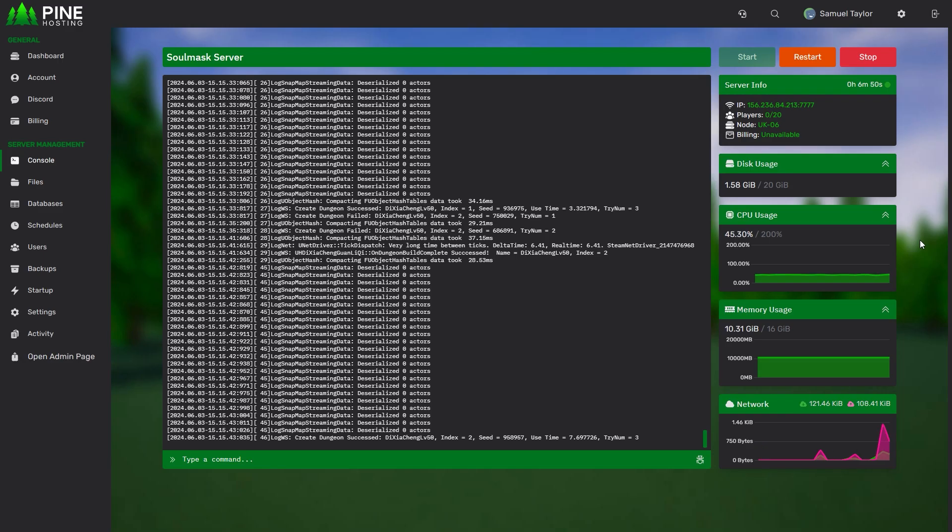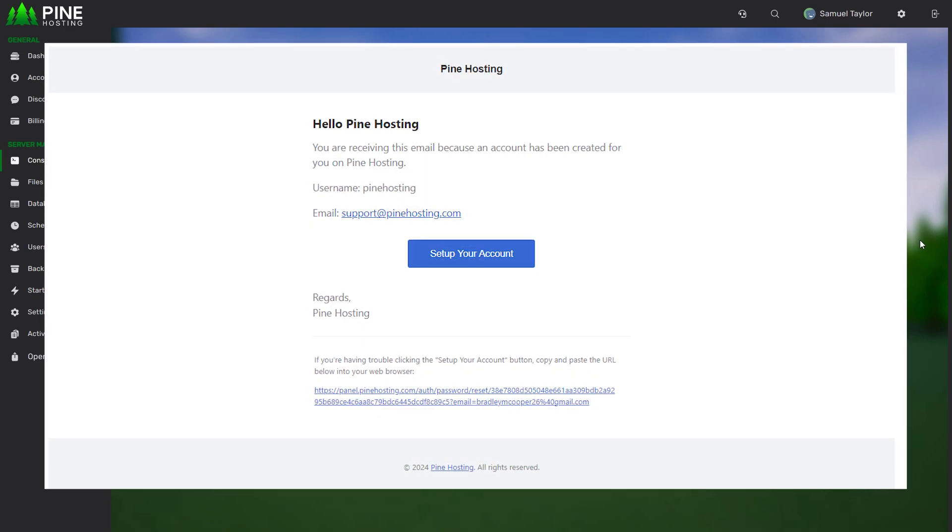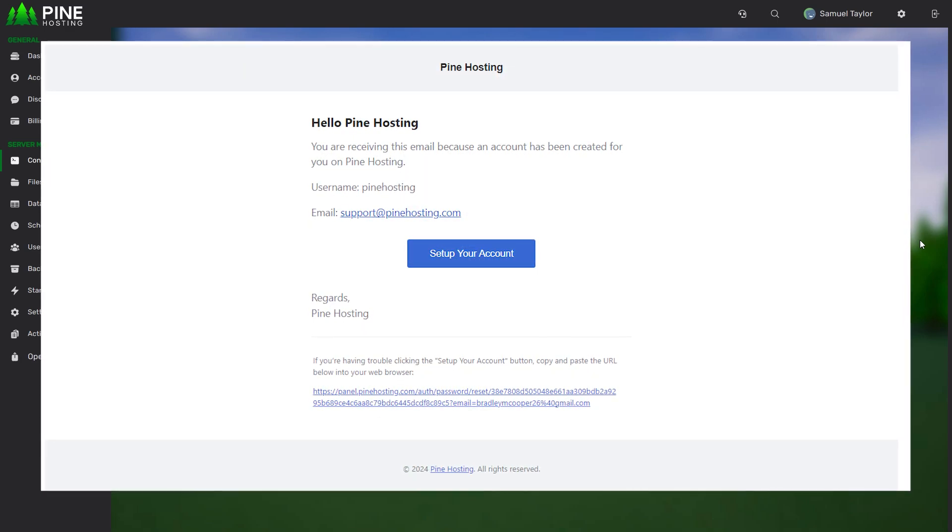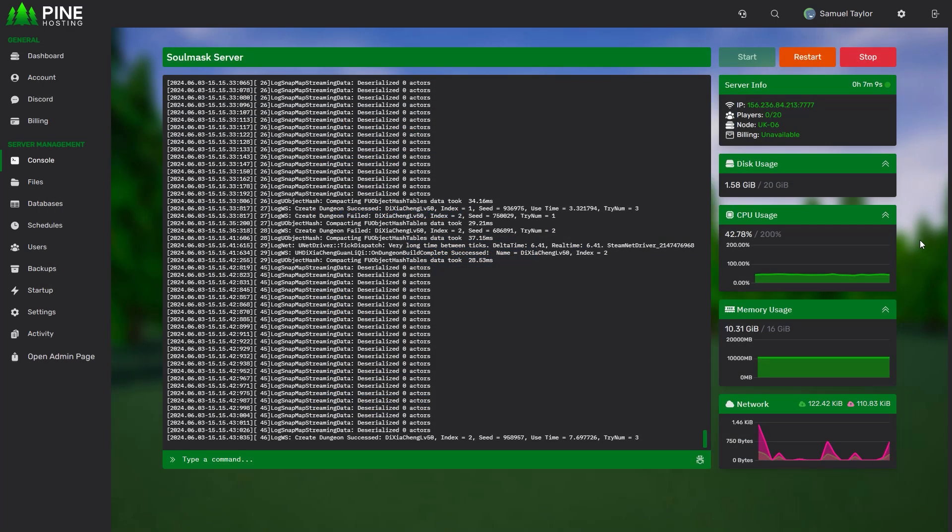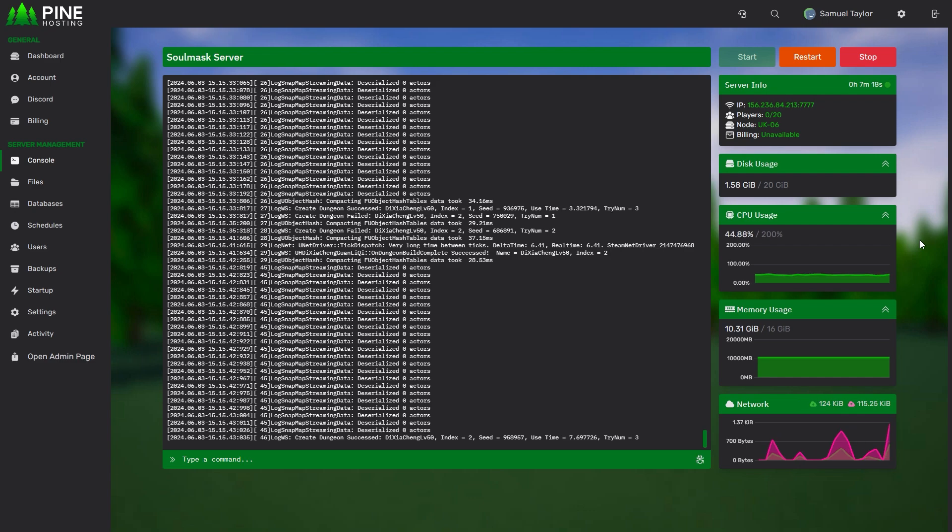Now after ordering your server you'll receive an email to set a panel login. So to get to the page I'm currently on you have to make sure to check your emails and click the set password button. If for whatever reason you mixed up your email you can open a support ticket and I can manually reset that for you.